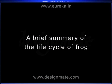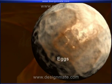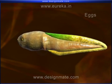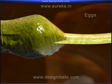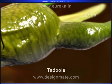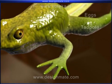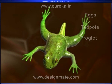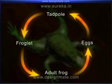A brief summary of the life cycle of a frog: the eggs develop into mature eggs, then they hatch to form a tadpole, which develops into tadpoles with hind limbs. Then forelimbs appear, and it becomes a froglet, which finally grows into an adult frog. This is the life cycle of a frog.